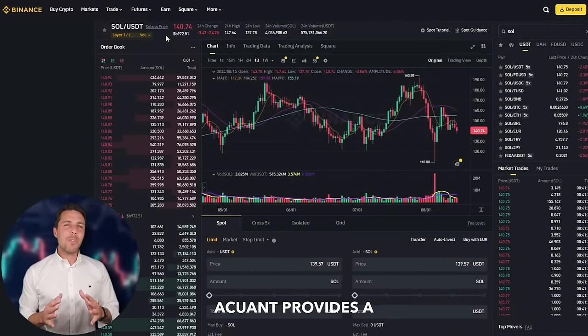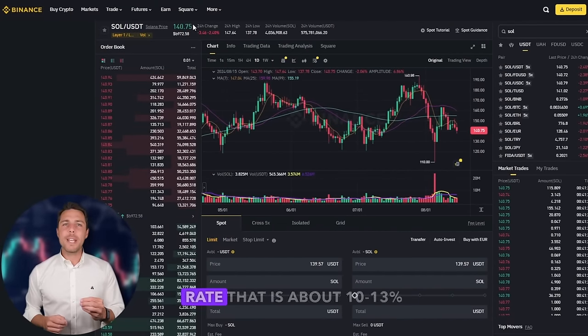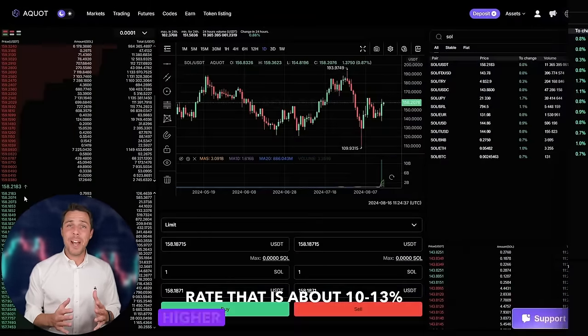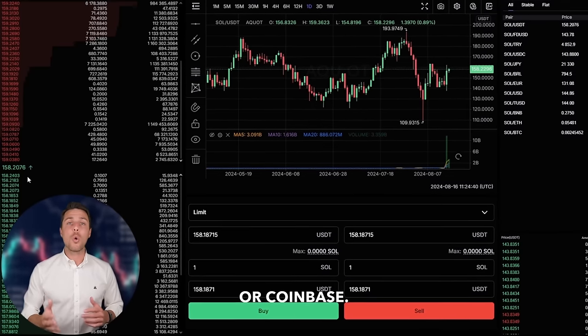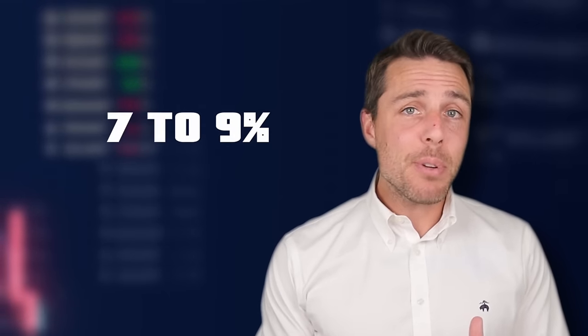Akwad provides a Solana rate that is about 10% to 13% higher than the rates offered by Binance, Bybit, or Coinbase. Here are some ways to make money by buying Solana on popular platforms like Binance, Bybit, or Coinbase, and then selling it on Akwad. People have been reporting profits of 10% to 13% per sale on Akwad.